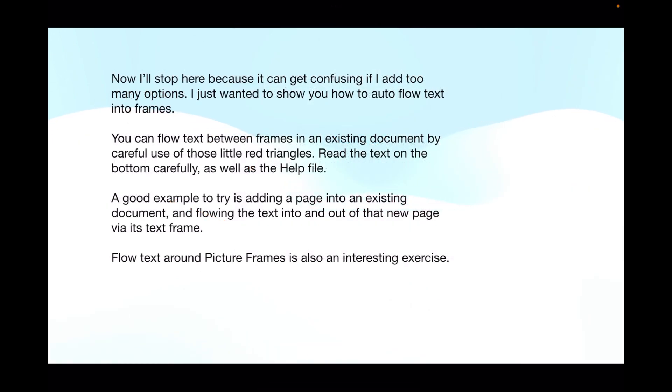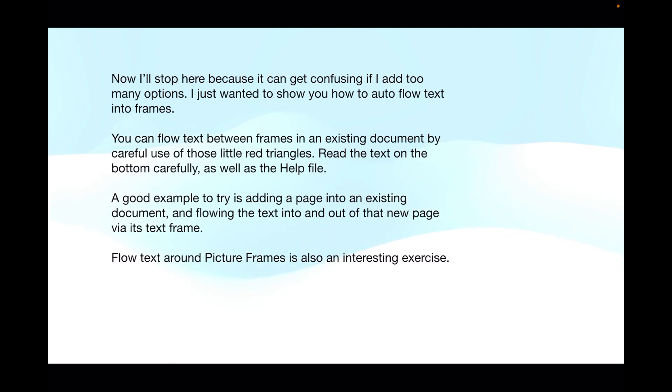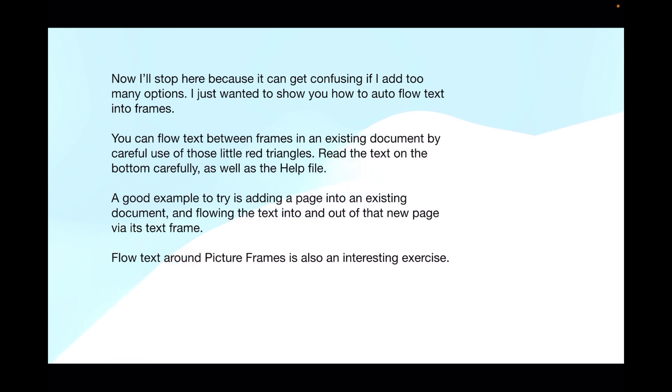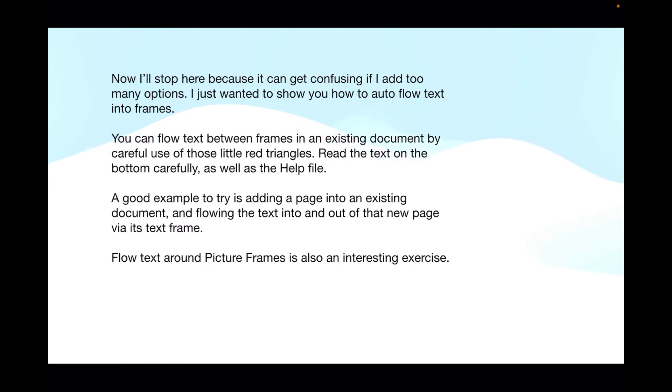I'll stop here because it can get confusing if I add too many options. I just wanted to show you how to auto-flow text into frames. Don't do it on your live document if you've not done it before. Practice, just like you did here, with a practice document. You can flow text between frames in an existing document by careful use of those little red triangles. Read the text on the bottom carefully, as well as the help file. And more importantly, practice on a dummy document. A good example to try is adding a page into an existing document and flowing the text into and out of that new page via its text frame. I might even do a little tutorial for you on that.